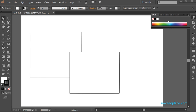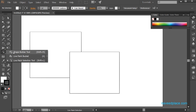Hello my friends, my name is Mohamed Naveet and in this lecture I am going to teach you Shape Builder Tool, Live Paint Bucket, and Live Paint Selection Tool in Adobe Illustrator. First we will learn Shape Builder Tool.